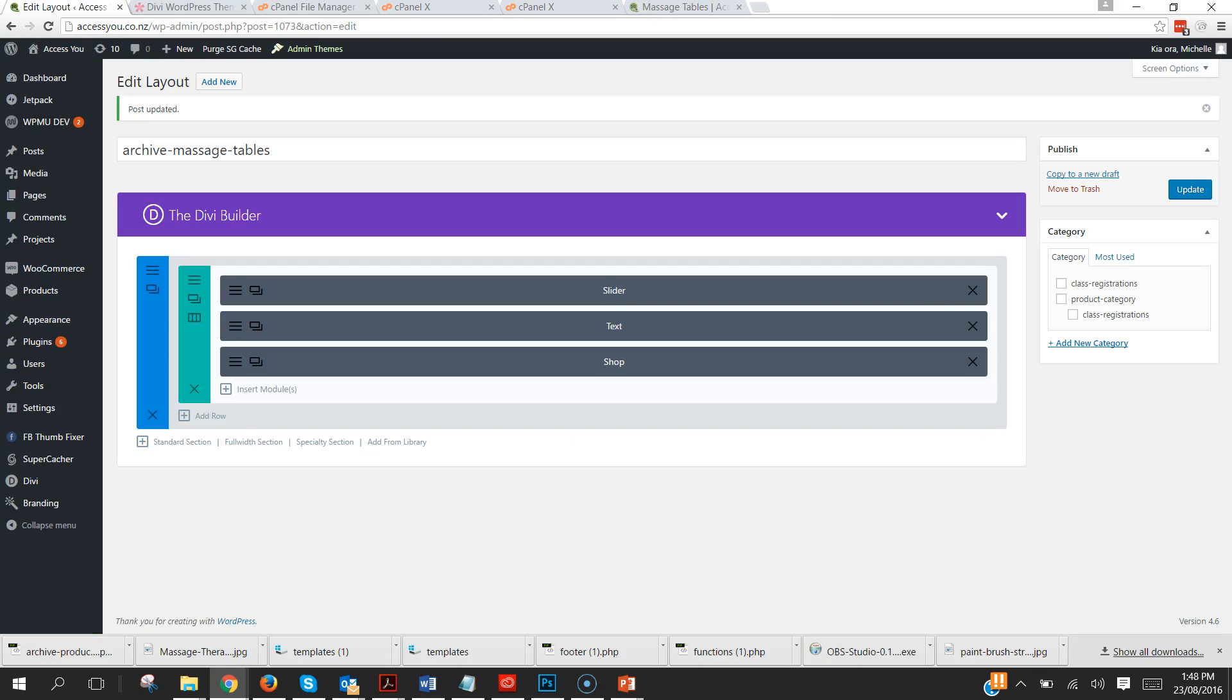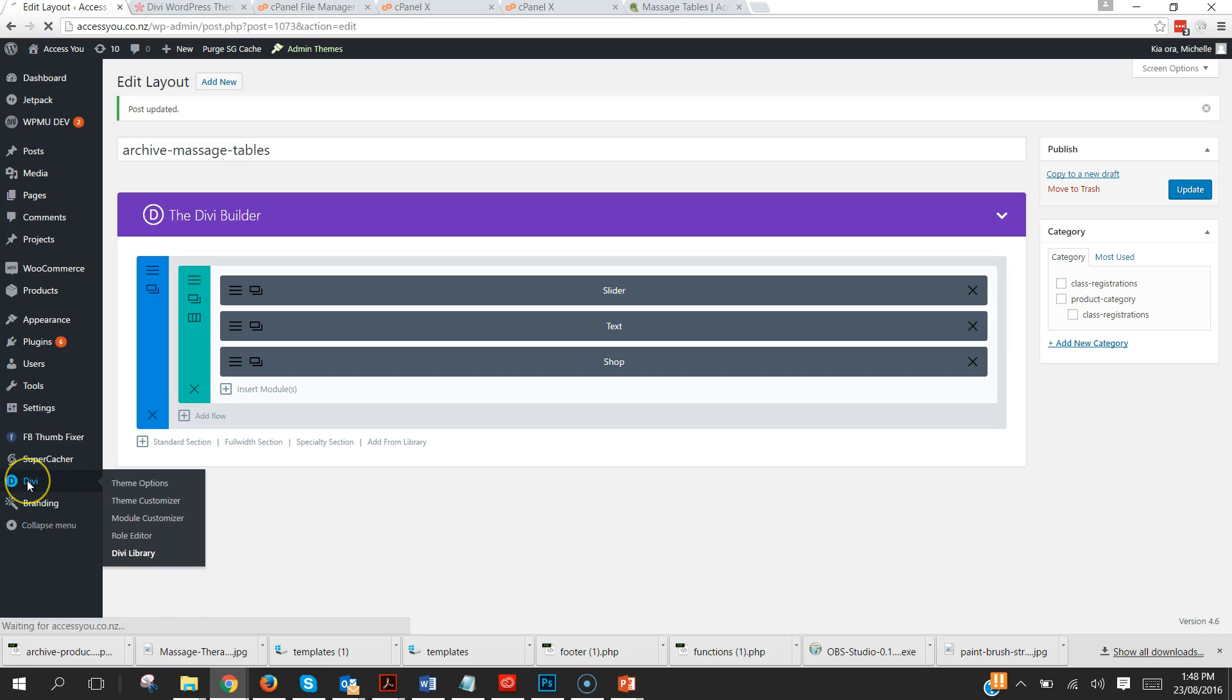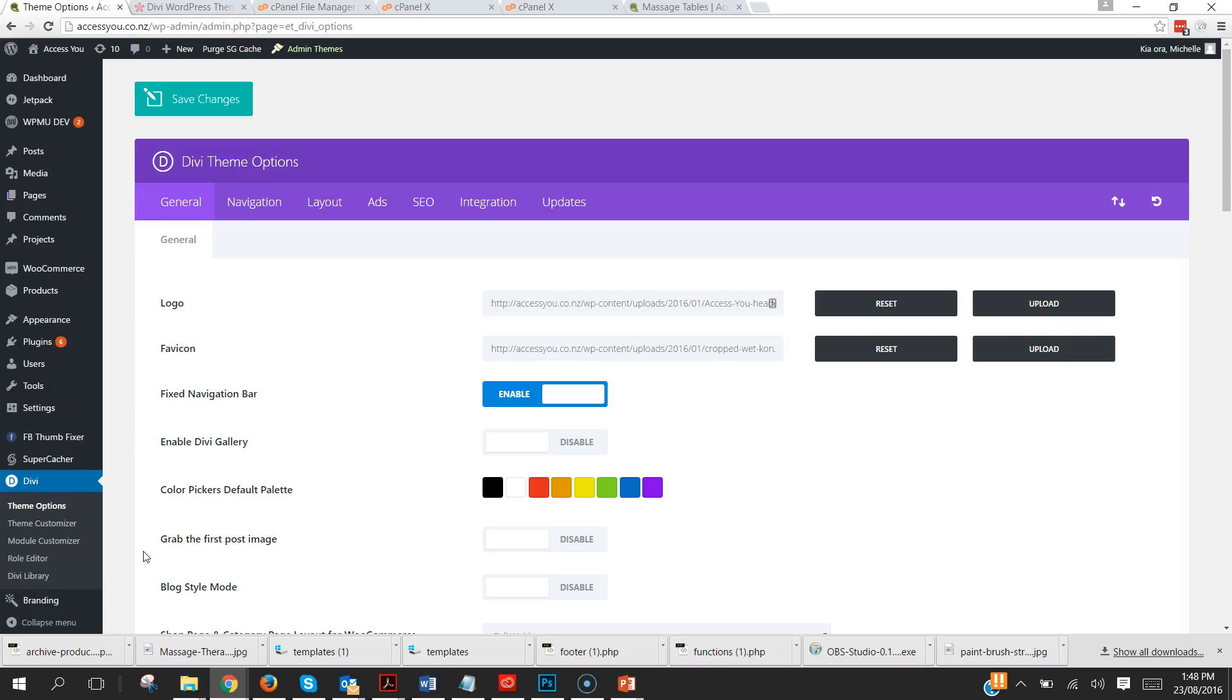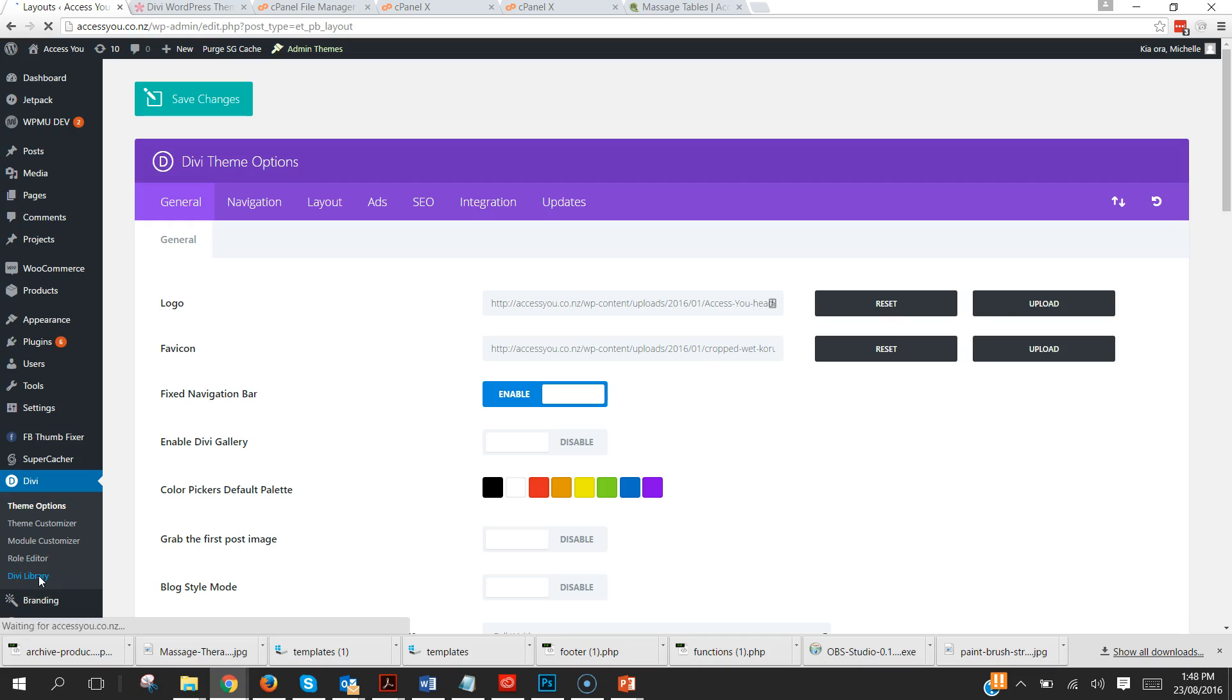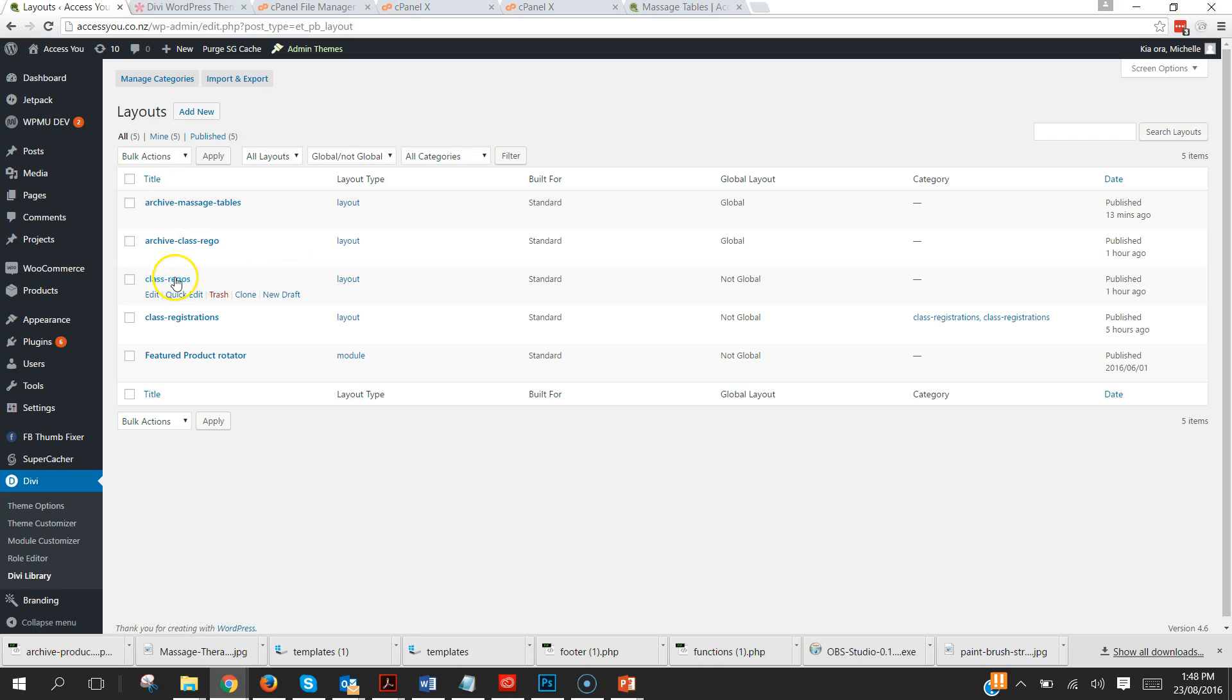How easy is that? And oh maybe I want a bit more of a gap between here and here so jump back into the layout. Again I'll just show you quickly how to get to that, Divi, Divi Library. There's our list and see how my archives are staying together by doing it that way. Click on that one.